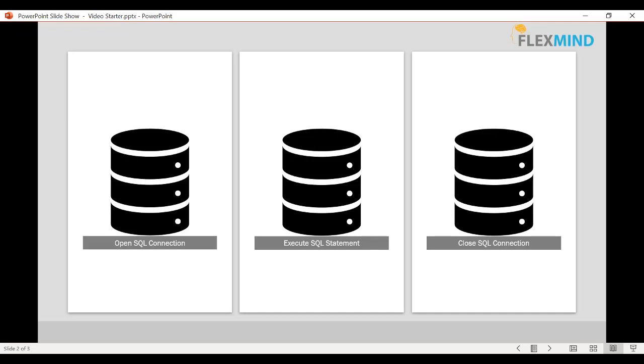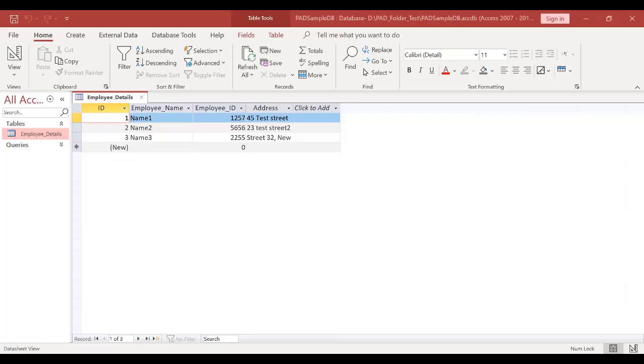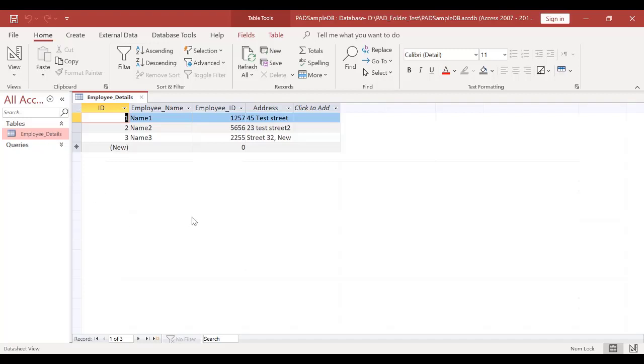In order to demonstrate this, I have created an Access database and inside that database I have created one table called Employee_Details. It's a very simple table which consists of the columns Employee Name, Employee ID, and Address. We will use this database to show the whole demonstration, so let's start.